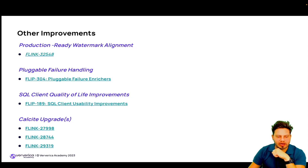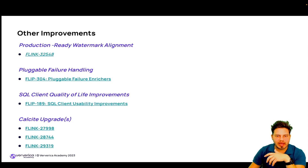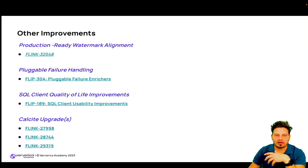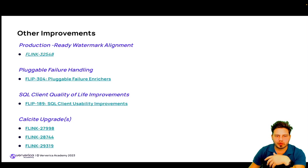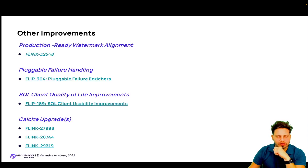FLIP-189 brings SQL client usability improvements. The SQL client now has syntax highlighting and more features that make it easier to edit and navigate through queries. It is also possible to enable line numbering.